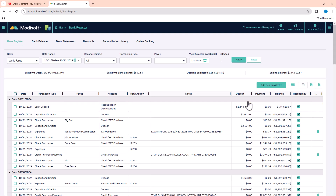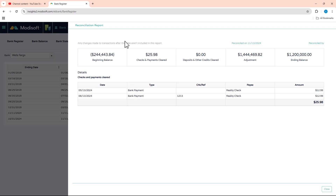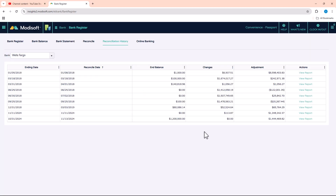On the last tab, Reconciliation History, you can view any reconciliations done across all your banks, keeping track of the dates and balances. You can even view the report — for example, the last reconciliation we just did shows the beginning balance, what was cleared that day, any adjustment that had to be made, the ending balance for that month, and the details for the checks, debits, and everything that was cleared.